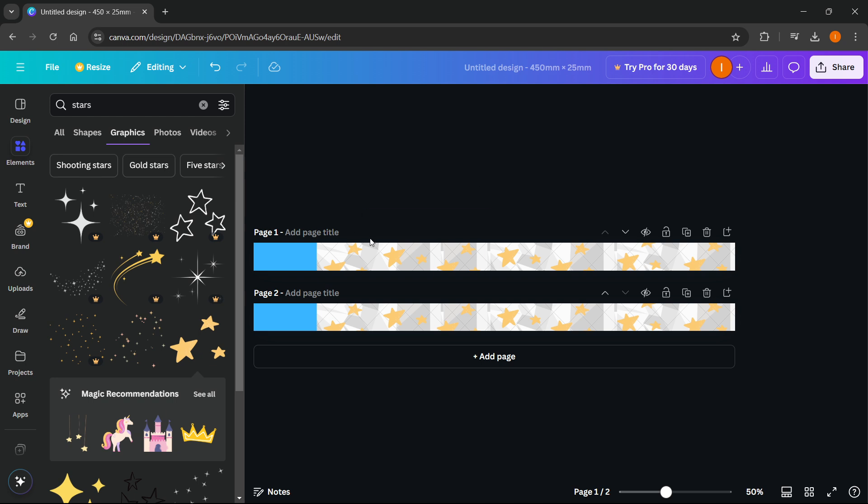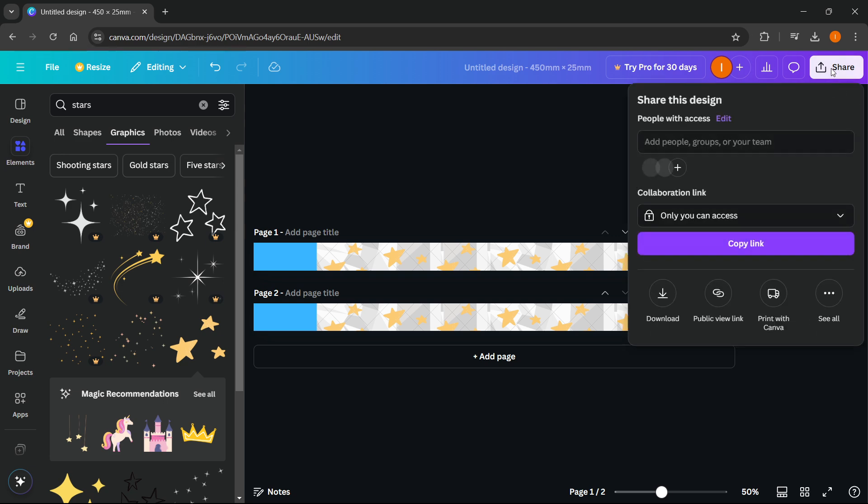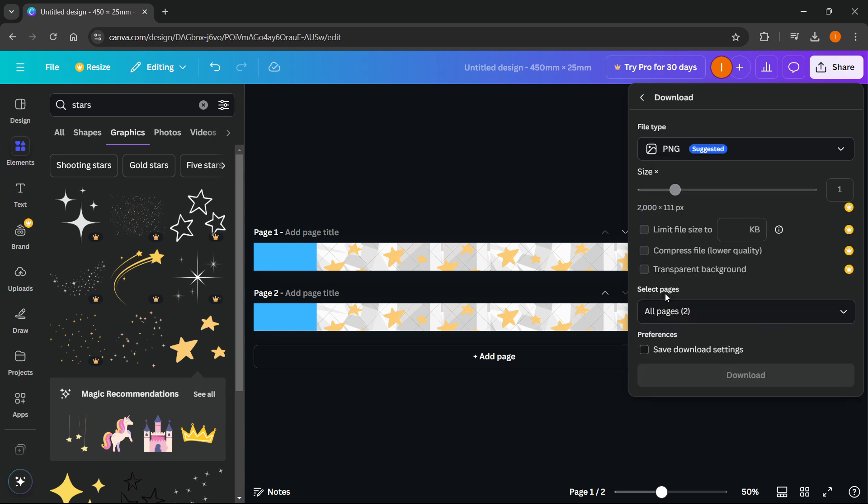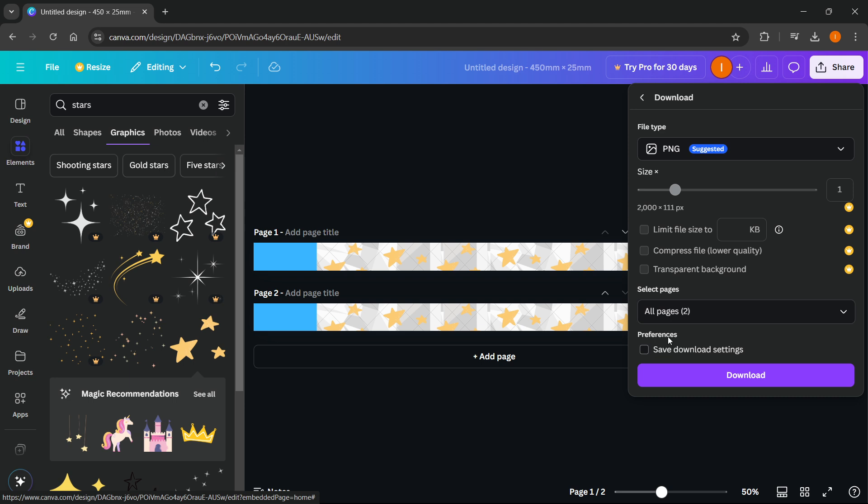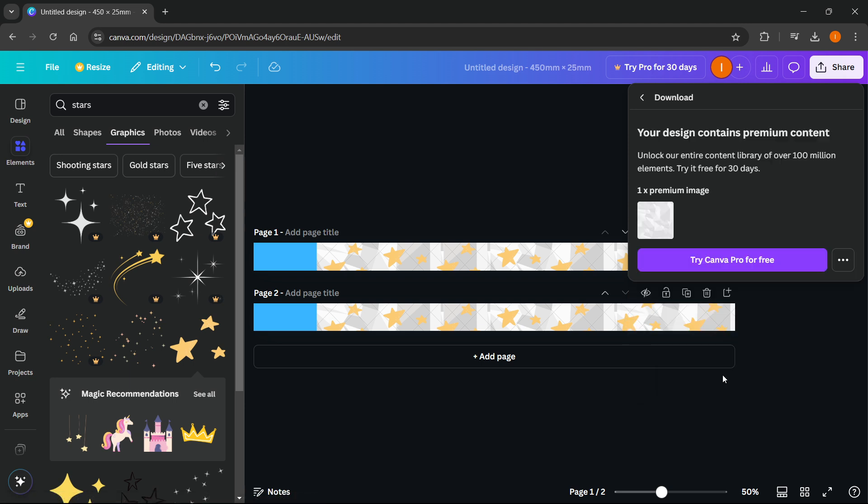Now once you're done with this and once you want to download it, just press share up here. Then from here you want to click download. When you click download, make sure it says PNG over here and make sure size is kept as it is, and make sure over here it selected all pages. Once you've done this press download.